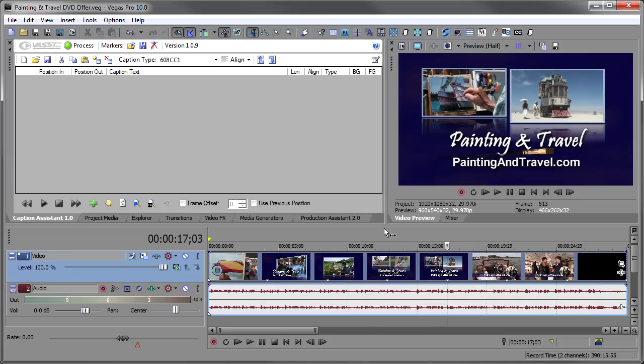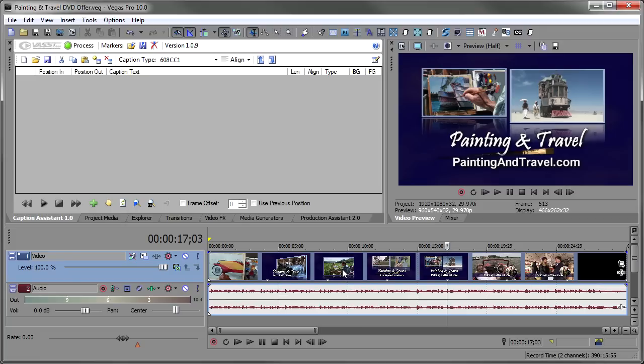What I have on the Timeline is a DVD promo that was the 30-second promo for Roger's Painting and Travel Show. We actually used the 20-second promo on the show, but the DVD promo that was 30 seconds had more captioning to it, and so that's why I chose to use this one.